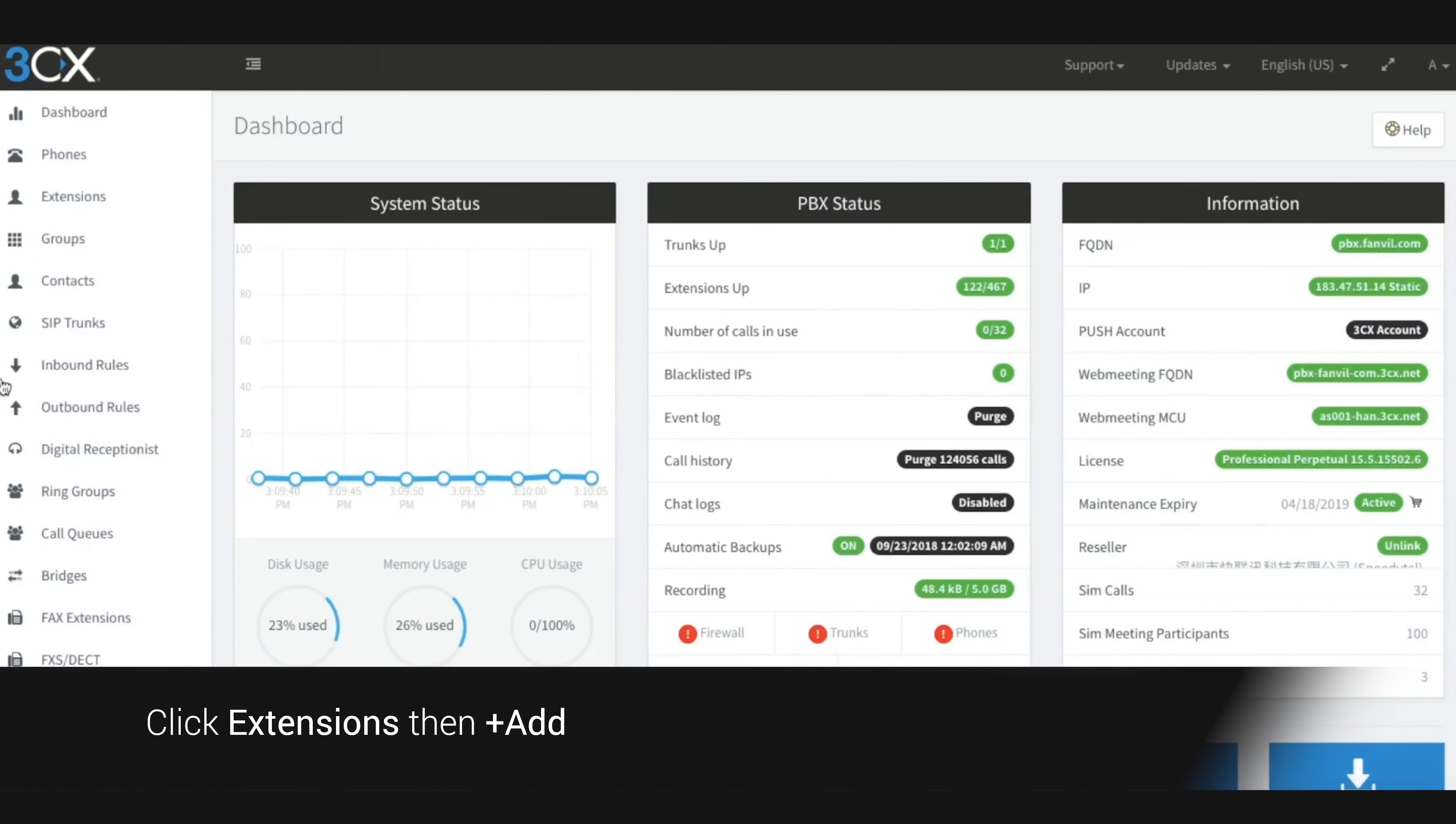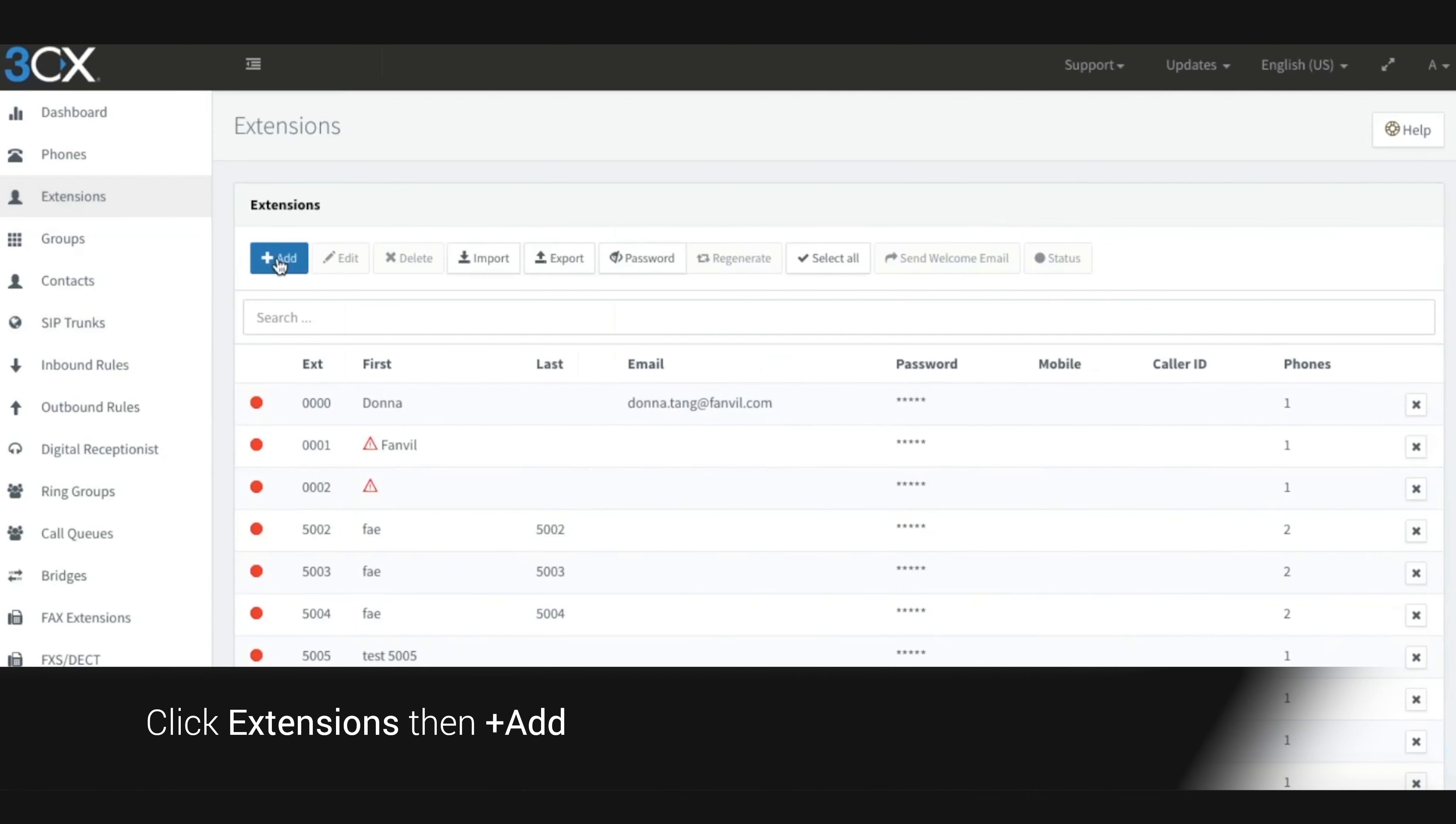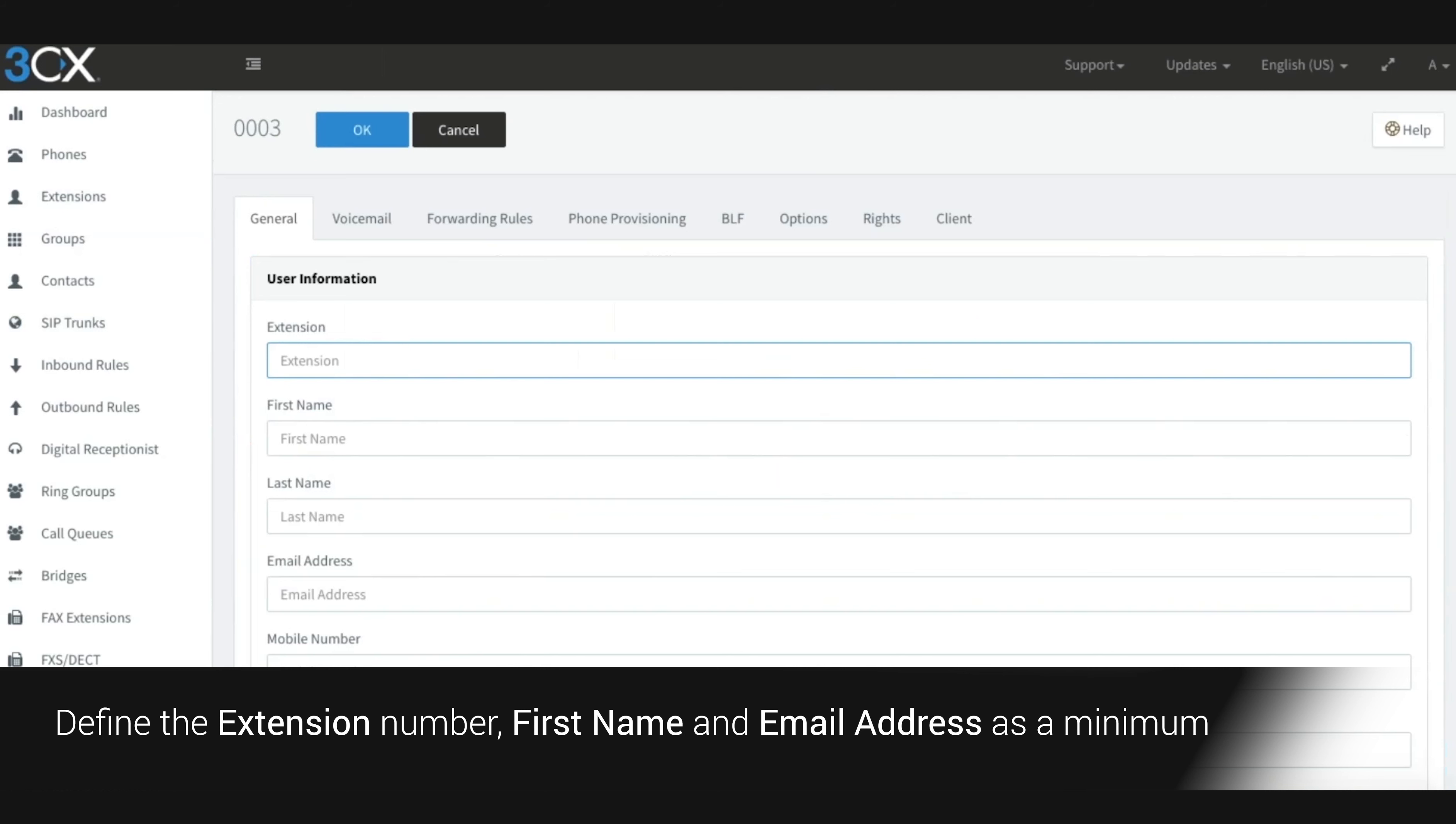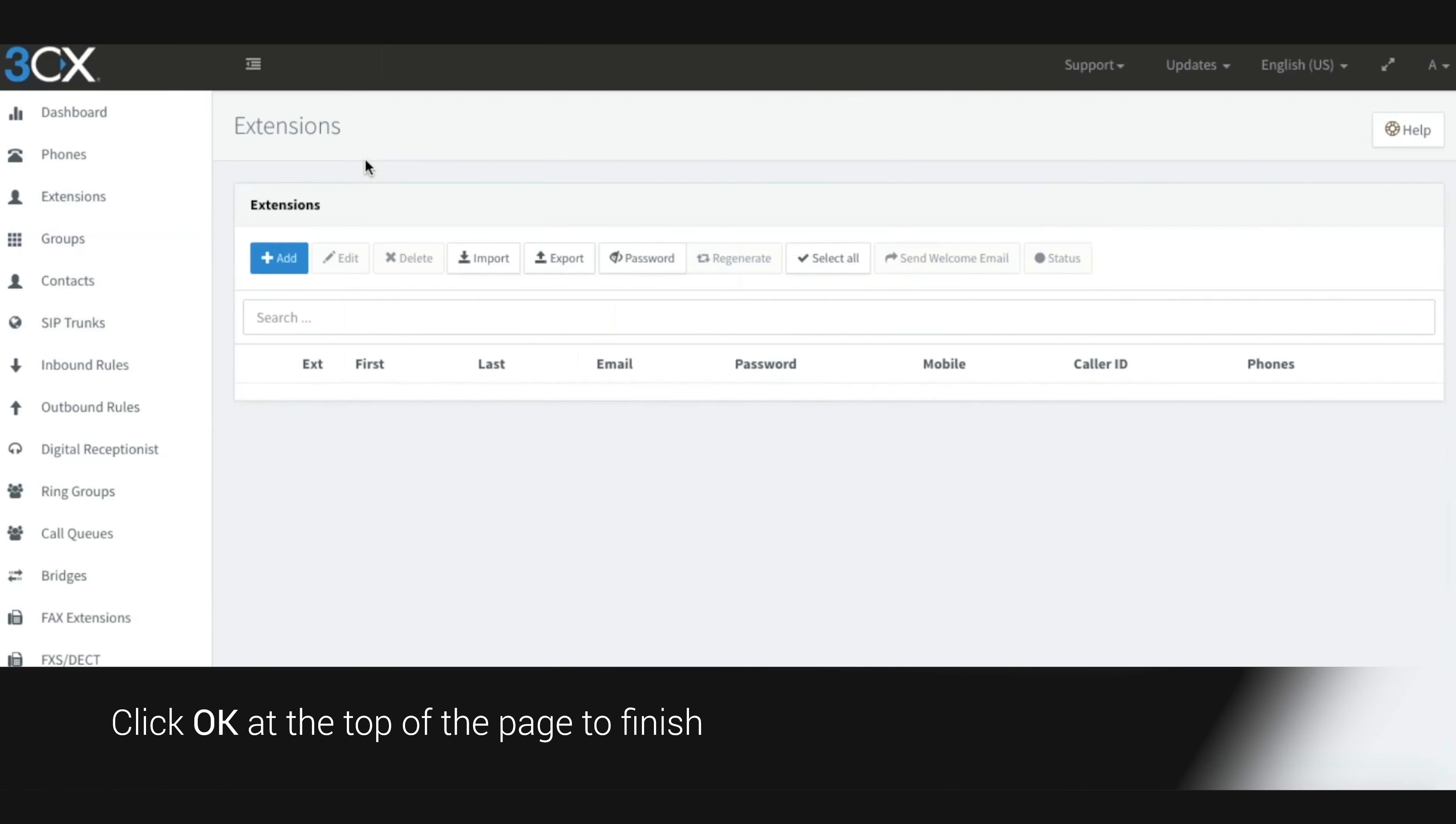Click extensions then add. Define the extension number, first name and email address as a minimum. Click OK at the top of the page to finish.